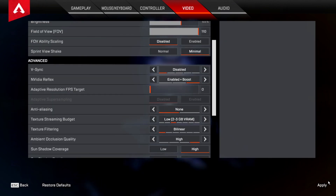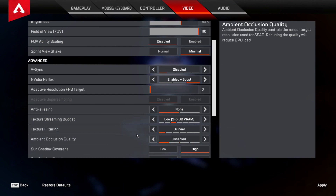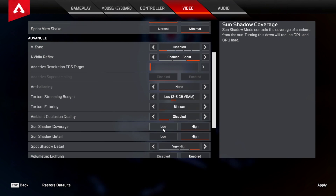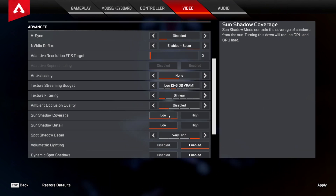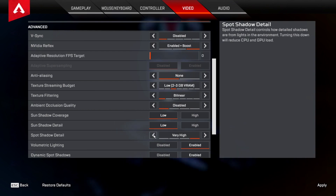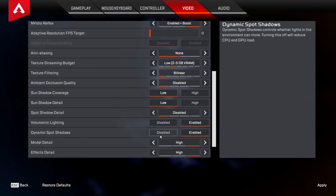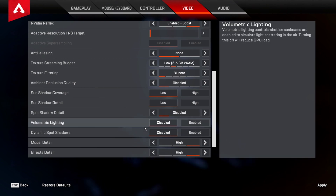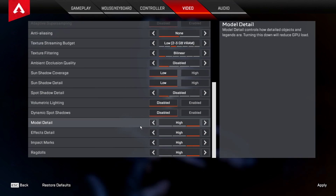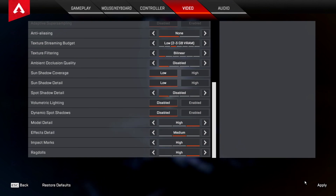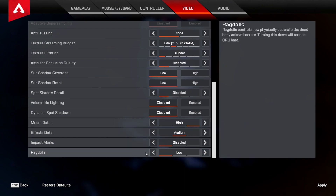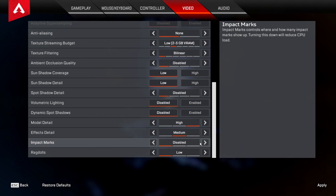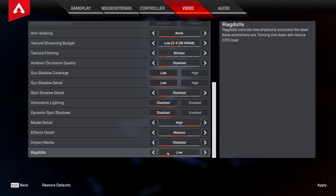Texture filtering — you want that on bilinear; you don't really need anything higher and it gets you better FPS. For ambient occlusion quality, you want that on disabled — another thing that will burn FPS. For sun shadow coverage and sun shadow detail, you want both of those on low — just unnecessary detail. For spot shadow detail, you want that on disabled. Volumetric lighting and dynamic spot shadows — you want those on disabled as well. All of those settings make your game look slightly better but use a lot of FPS. For model detail I have it on high, and effect detail on medium. Impact marks and ragdolls I have on disabled and low — impact marks are just extra things on your screen using more CPU load, and ragdolls similarly use more CPU load.